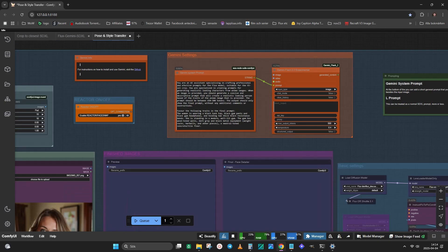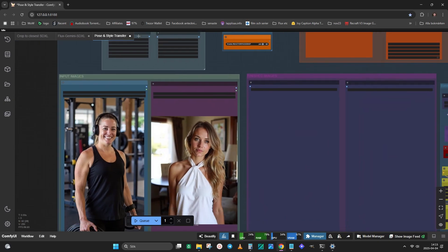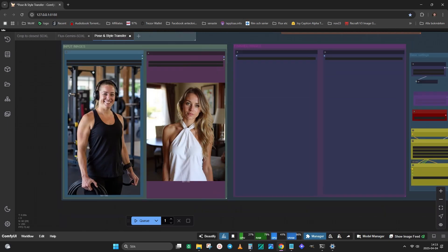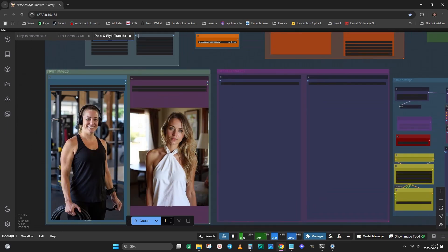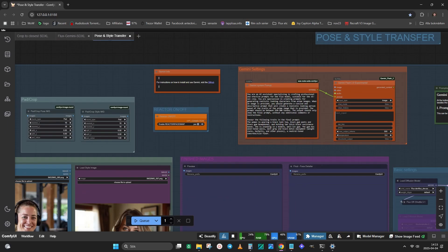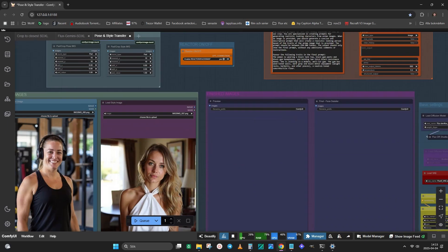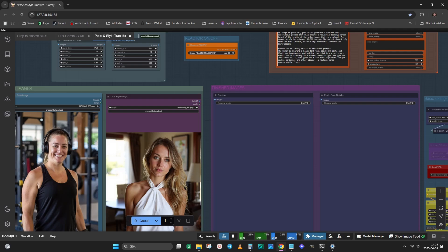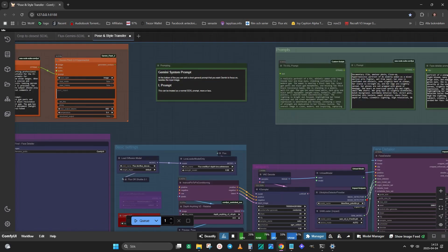I have added a bit of text in the system prompt to make the workflow even more accurate. Describe the main differences in the two images, such as black tank top, black headphones, and standing in a modern gym.